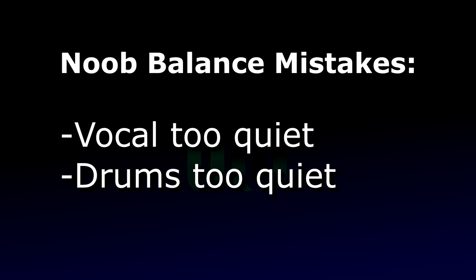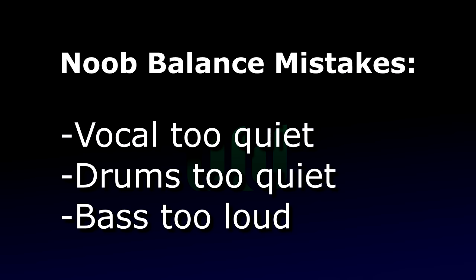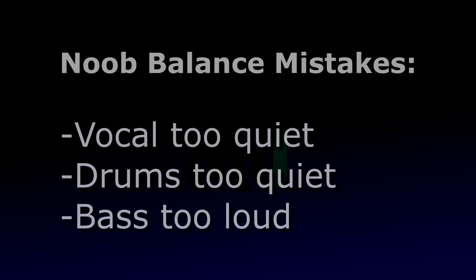And finally, bass part too loud. Yes I know, you want to hear a really solid deep bass. But you don't achieve that by cranking the bass part up loud, rather by making sure that nothing is competing with it in those solid deep bass frequency ranges. And that brings me to the second basic building block of a good mix – EQ.